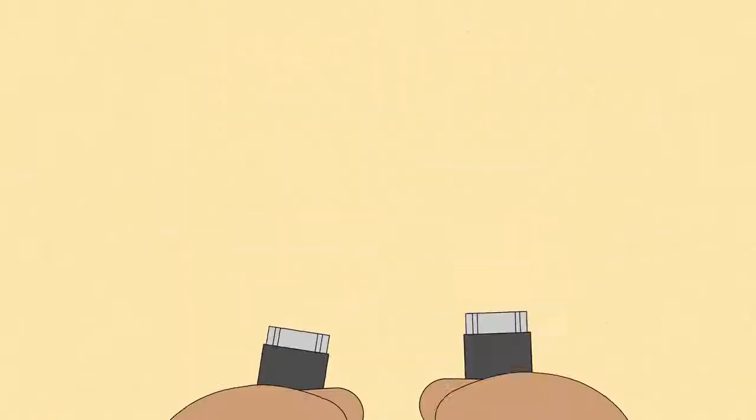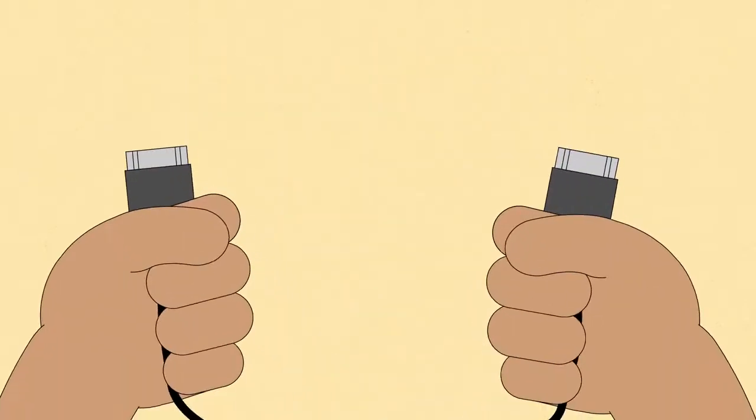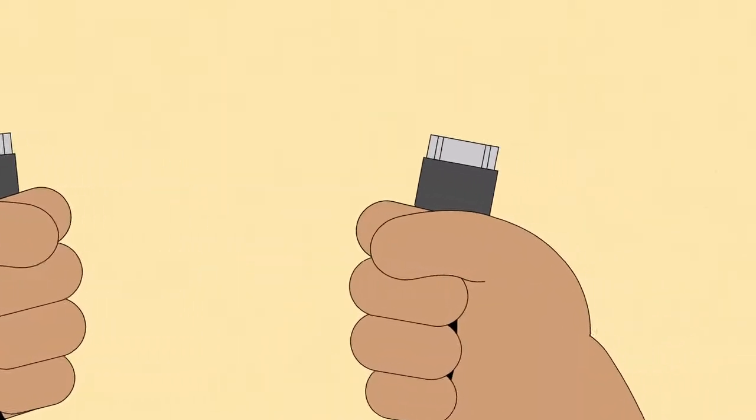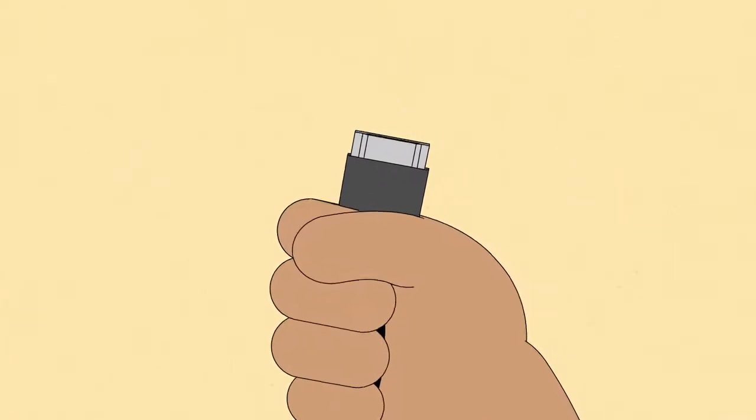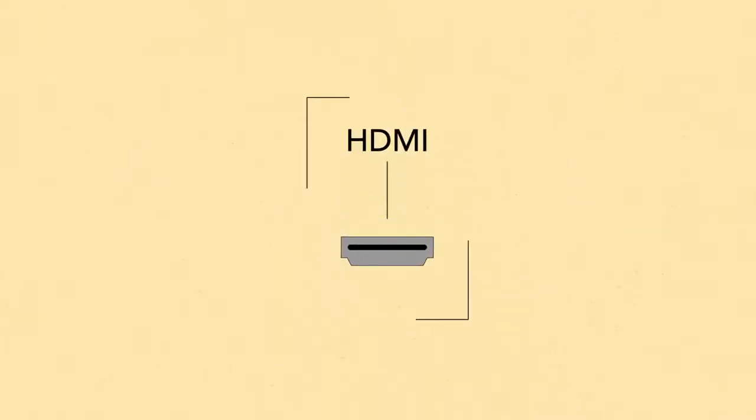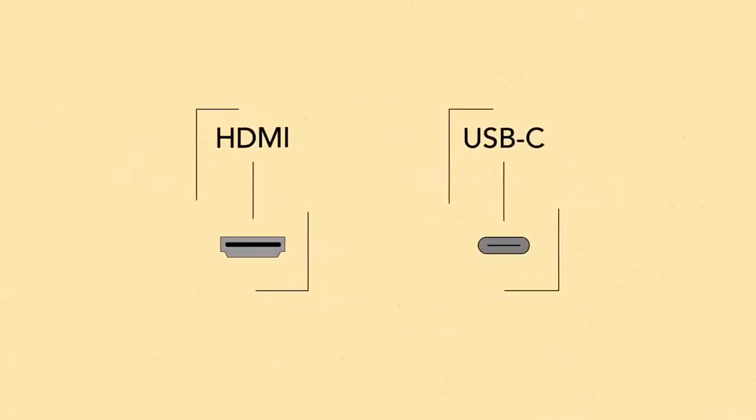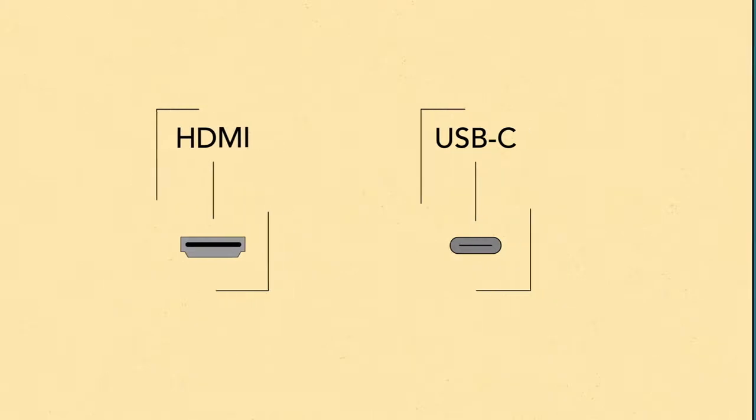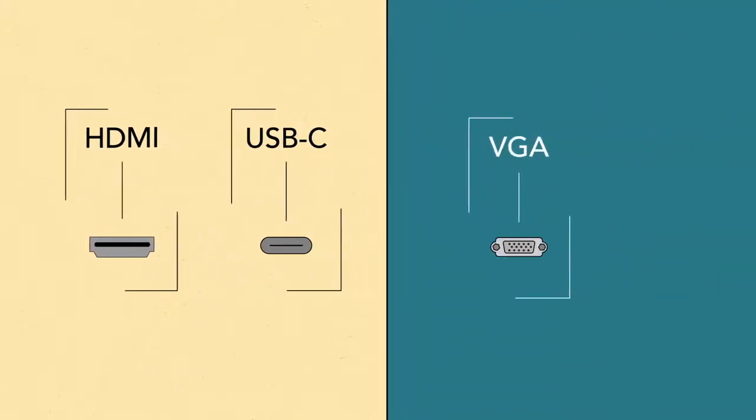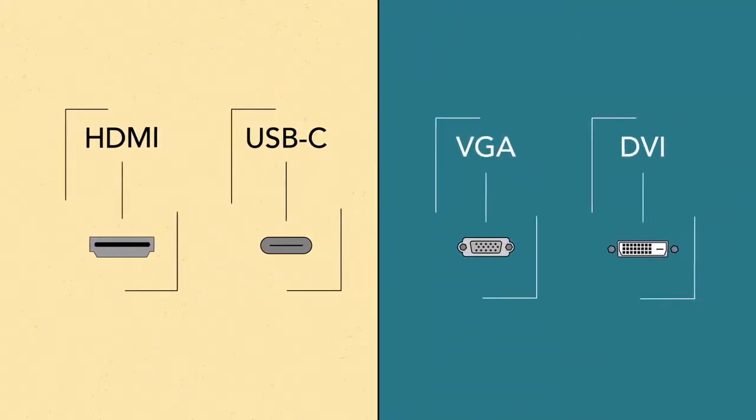Otherwise, locate your monitor cable. Newer monitors often use HDMI or USB-C connections, while older monitors may use VGA, DVI, or another type of connection. It just depends.